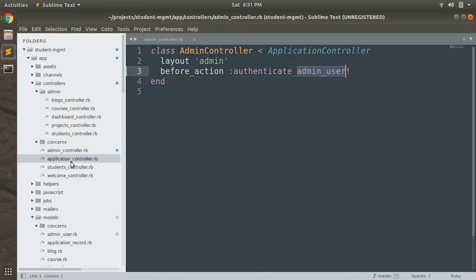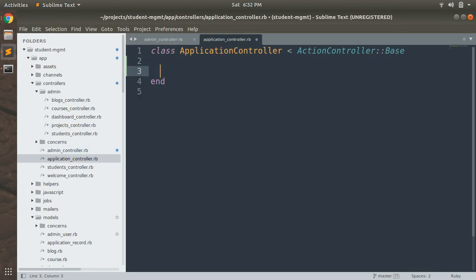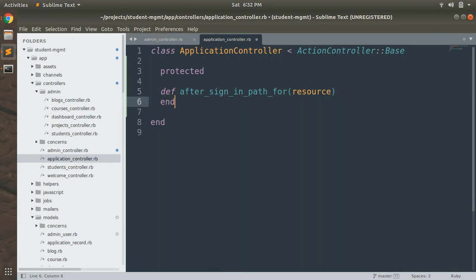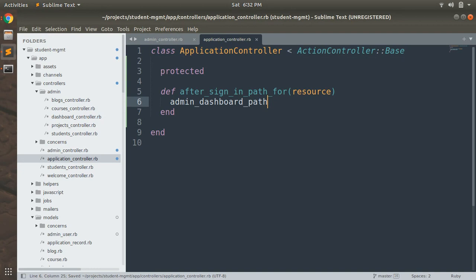We need to customize the `after_sign_in_path_for` method provided by Devise. We will do this in the application controller. Open your application controller and implement the method as `protected`, then define `after_sign_in_path_for(resource)`. This method accepts a resource argument — the resource name. We then return `admin_dashboard_path` so that the admin user is redirected to the admin dashboard after signing in.